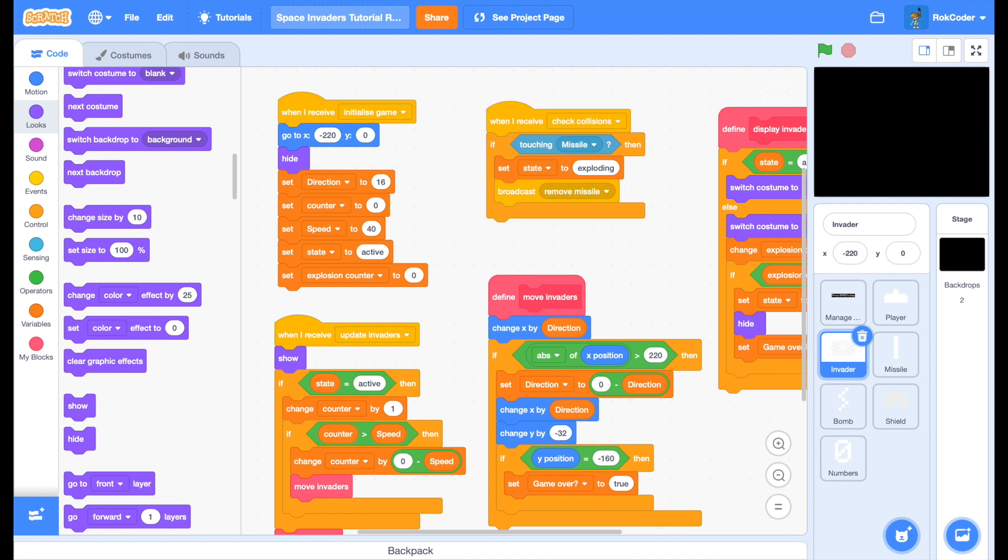Welcome to the fourth part of Rockcoder's Space Invaders tutorial. Up until now we've created a simple game with one Space Invader that moves to the bottom of the screen or can be shot. In this tutorial we're now going to update 40 Invaders at a time so we have a full wave of Invaders on the screen. We're going to do that using clones and lists.